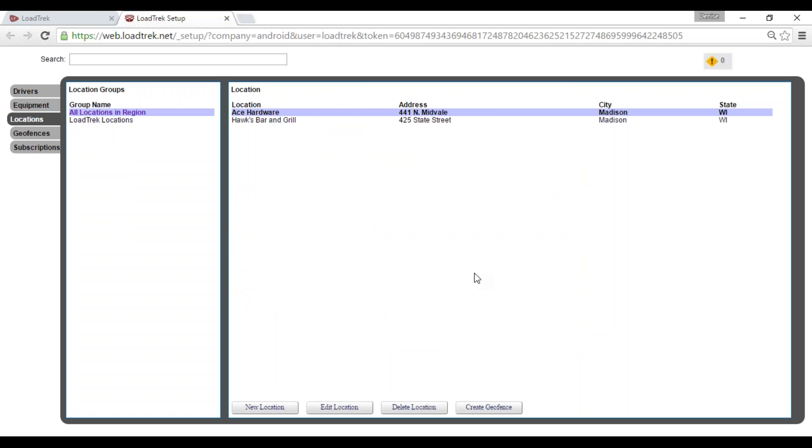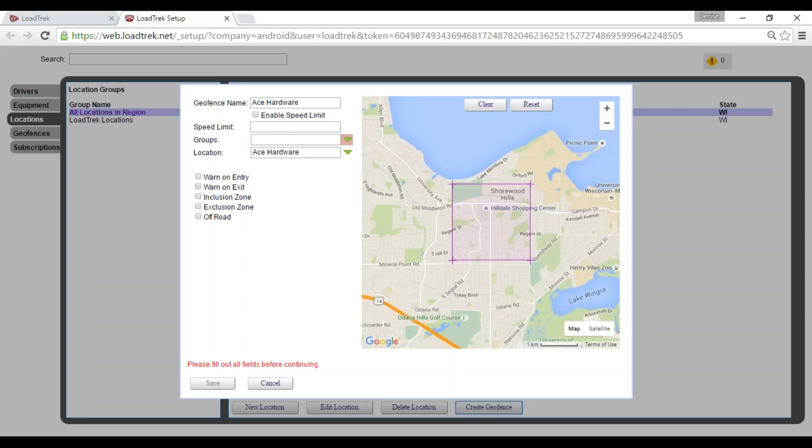So here we have our new location. Now we'll move right on to setting up a geofence. Here to the right is the create geofence button. I'll go ahead and select it.